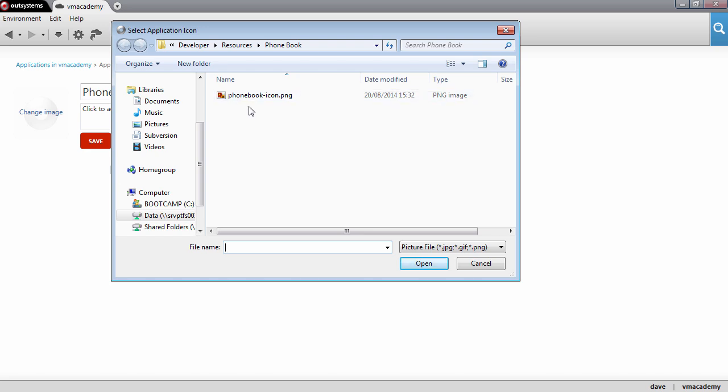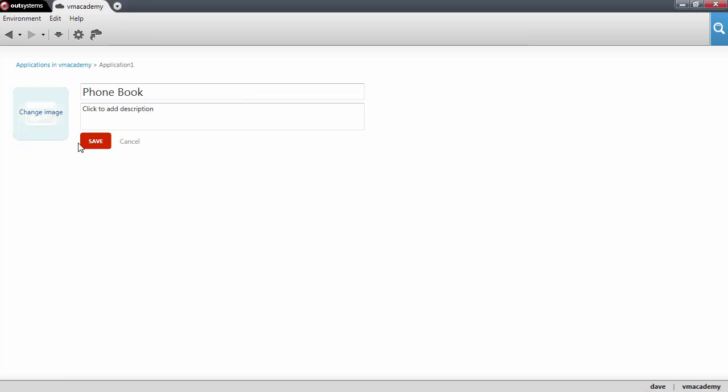You'll find this icon in the lesson resources as well as all the files that we're going to use in this lesson.